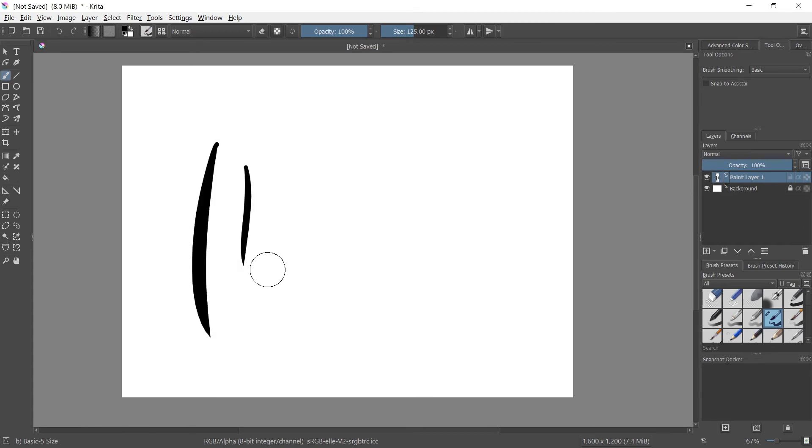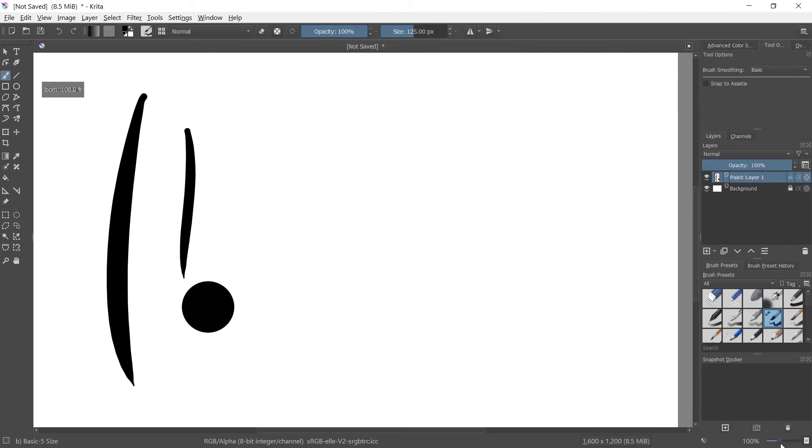So you guys can see they're perfectly smooth. Even if I just click, we get a perfectly smooth dot. And I'll zoom in here just so you guys can get a better picture.